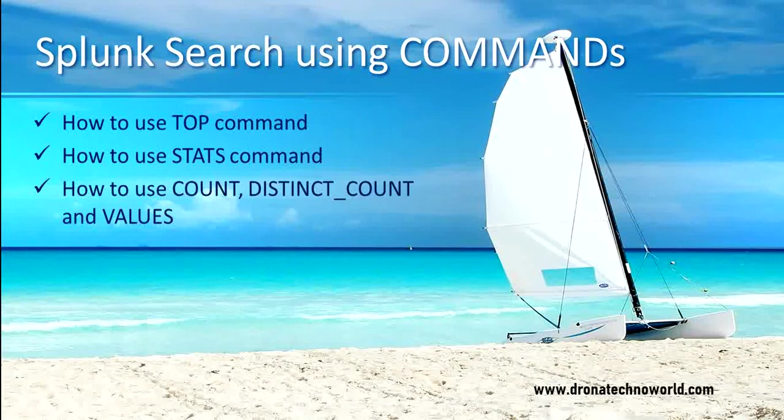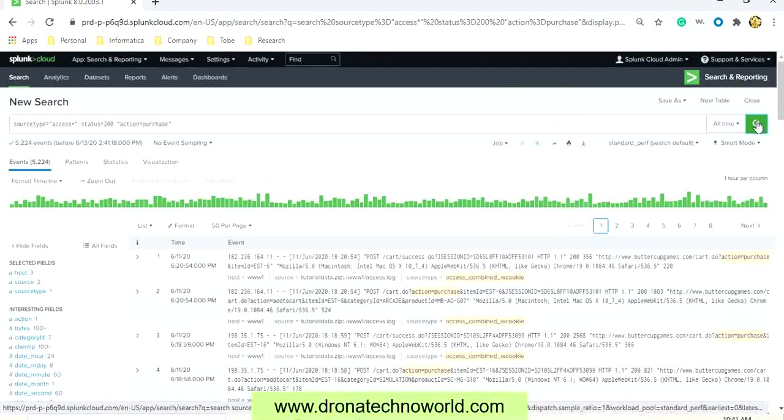So let's go ahead and deep dive into search using commands. In our previous lecture, we saw how to search using the fields such as source type, status, action, etc. On this dataset we can run the commands.